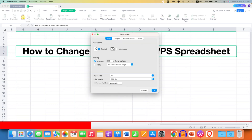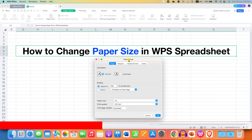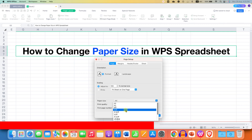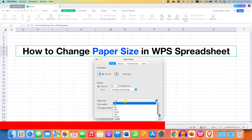Just click on this option. You will see the Page Setup window. Click on Page, and here you will see the option of Paper Size. Just click on this selection bar, and you will see different sizes of paper. Select any size you want, like A4 or A3.